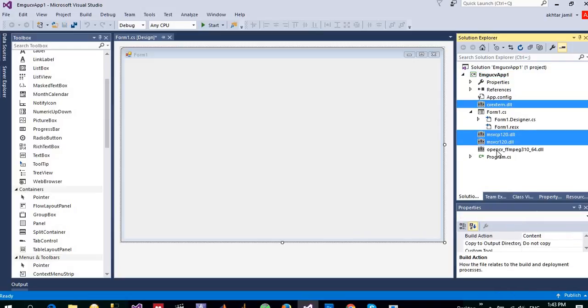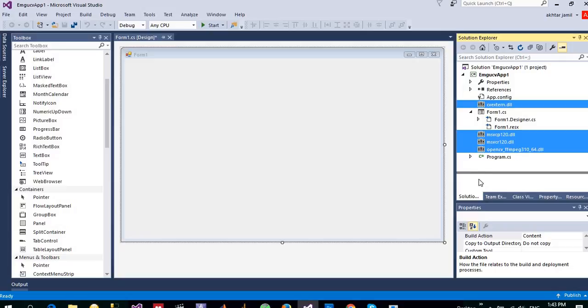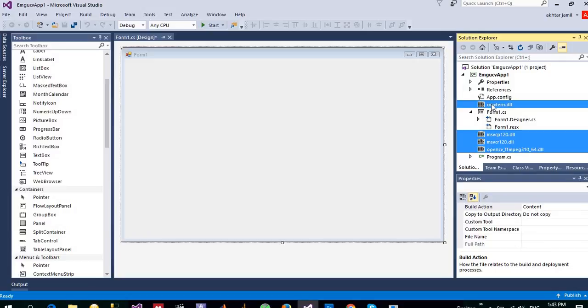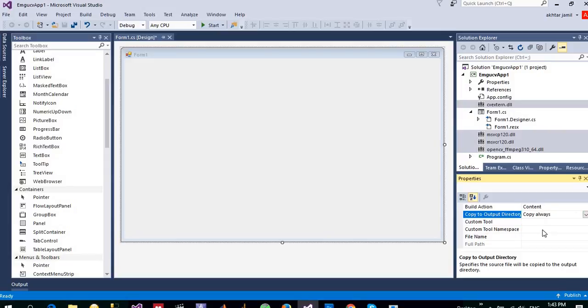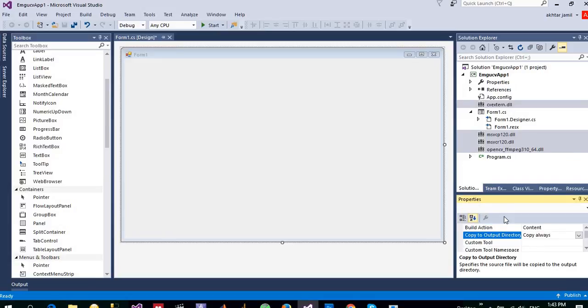I need these projects to be in the output folder whenever I execute application. To do that, select all of these by pressing the control button and clicking individually all files, and go to copy to output directory and just click on copy always. So whenever I build my application, these will be copied into the output folder.